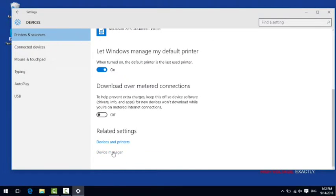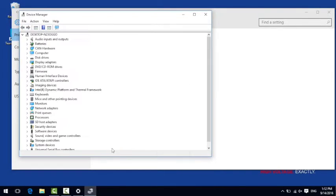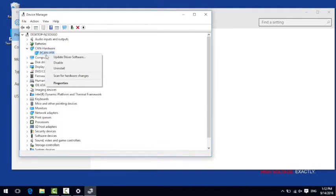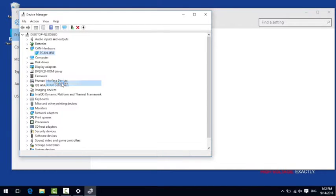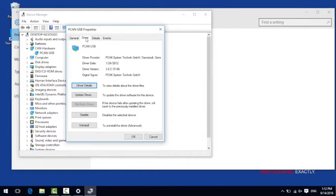If you have already installed some drivers for the PECAN hardware you will then find here an entry labeled CAN hardware. With a right click on the sub-entry PECAN USB you can open the properties. Under the tab driver you can find the exact version number of the drivers which are currently installed.